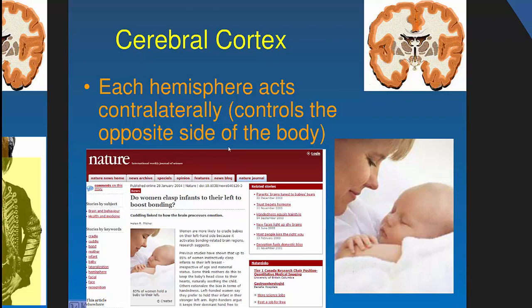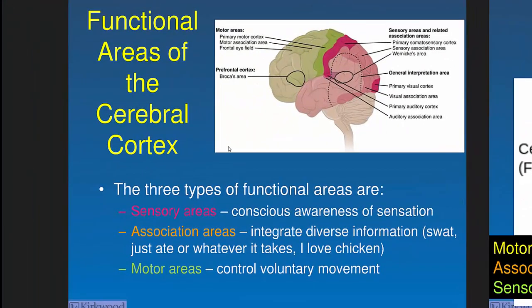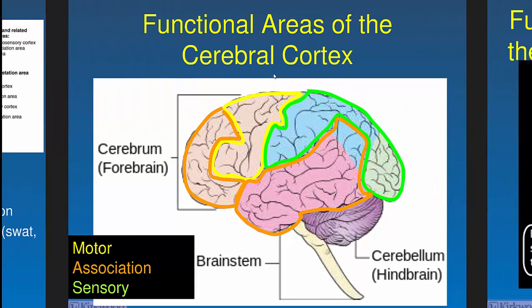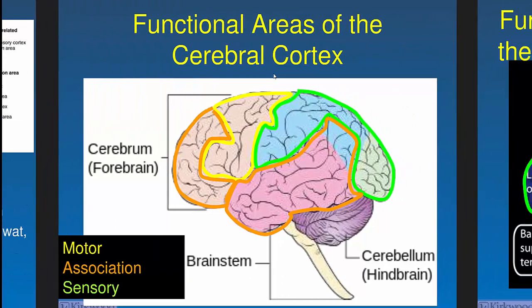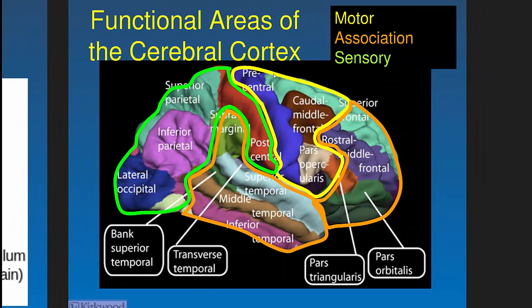Functional areas of the cerebral cortex: there are three main types — sensory, association (interneurons), and motor — mirroring the types of neurons. The frontal lobe is predominantly motor but also has association areas. We'll divide the upcoming lecture into sensory areas, association areas, and motor areas. We used PET scans — having people consume radioactive glucose or inhale radioactive oxygen — to first map brain function, and now we use fMRI for more detailed mapping.